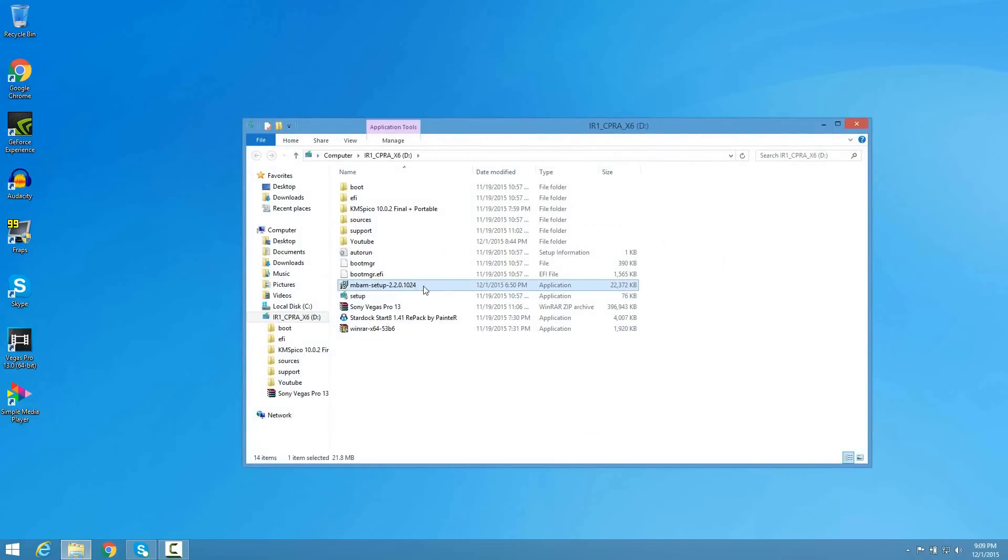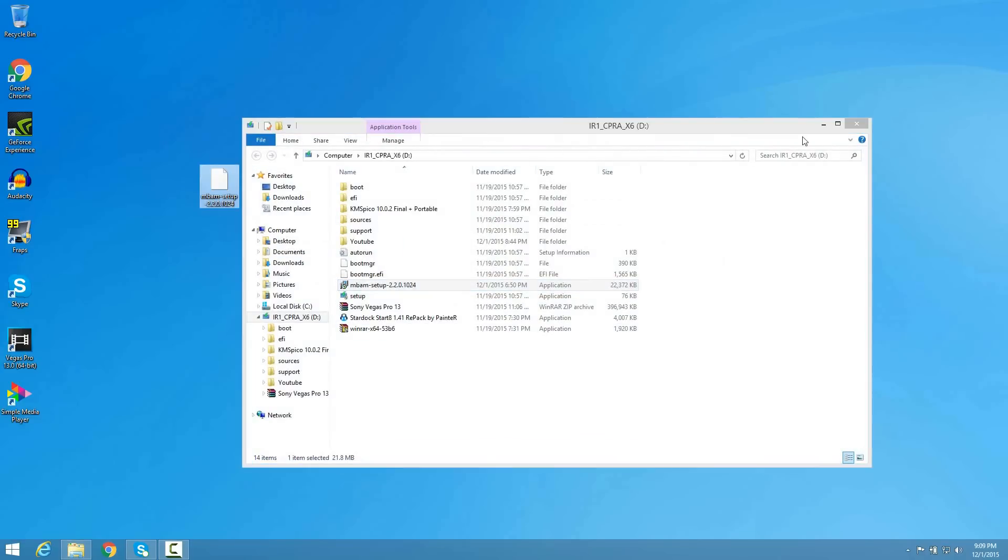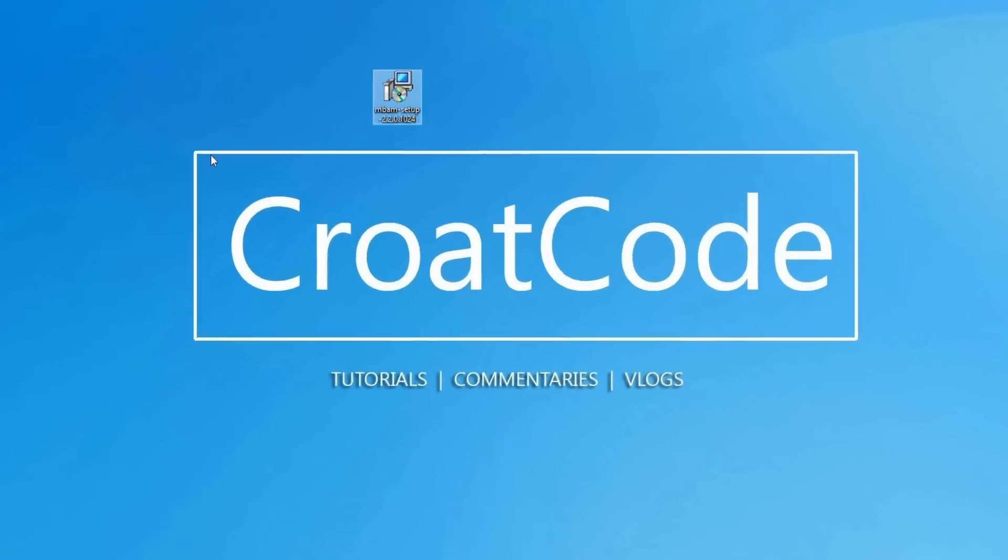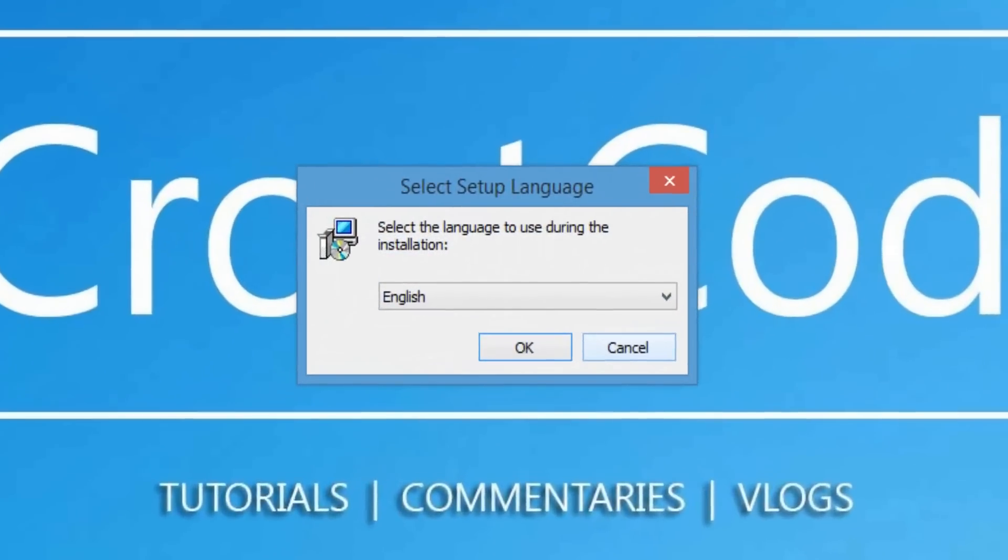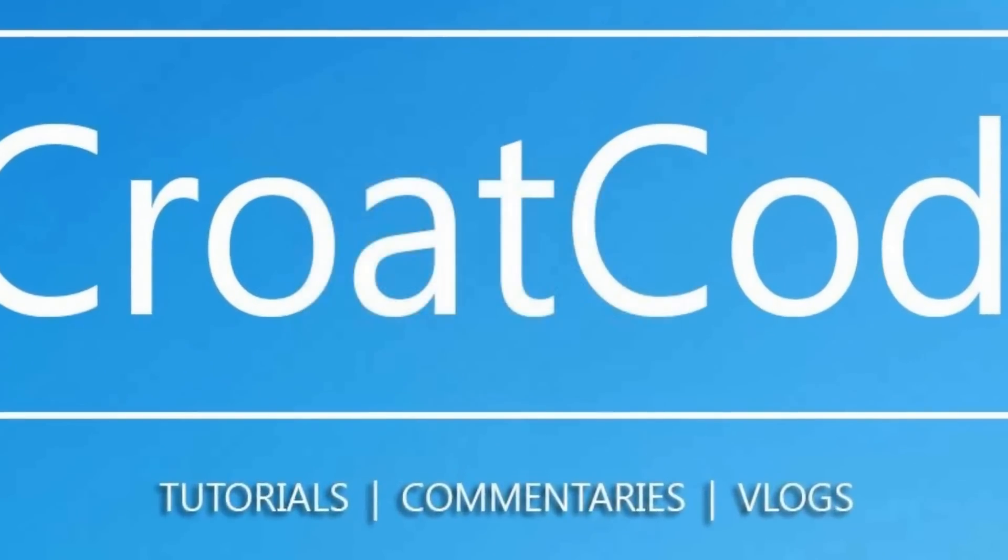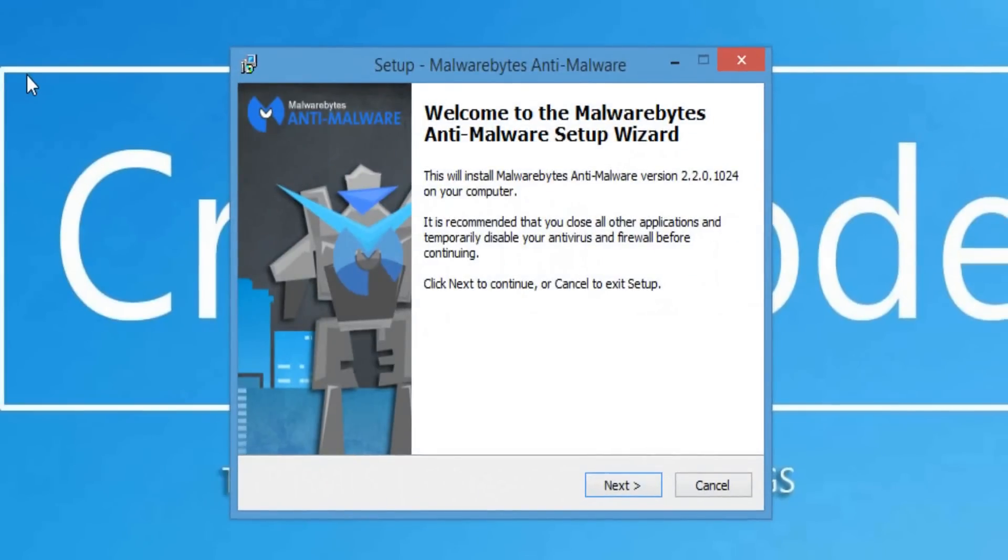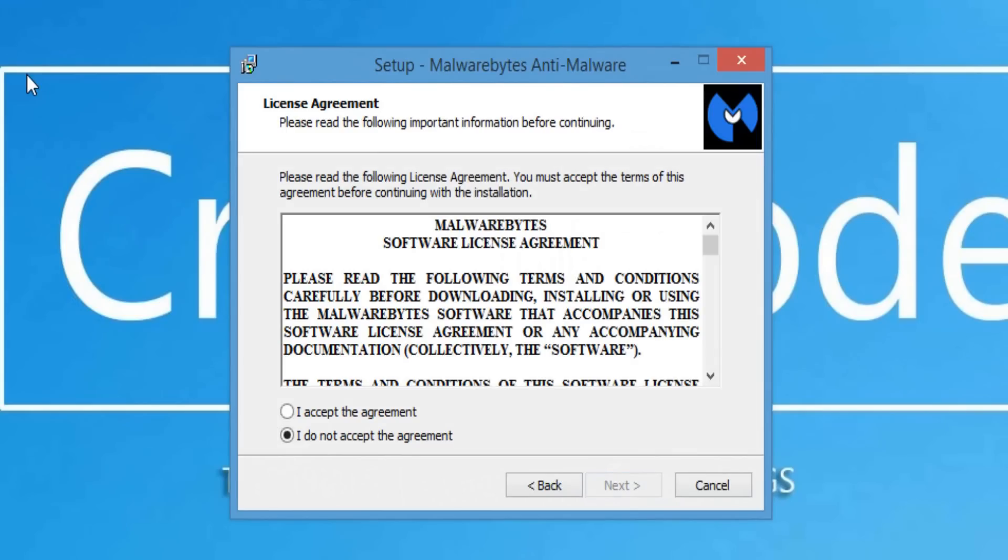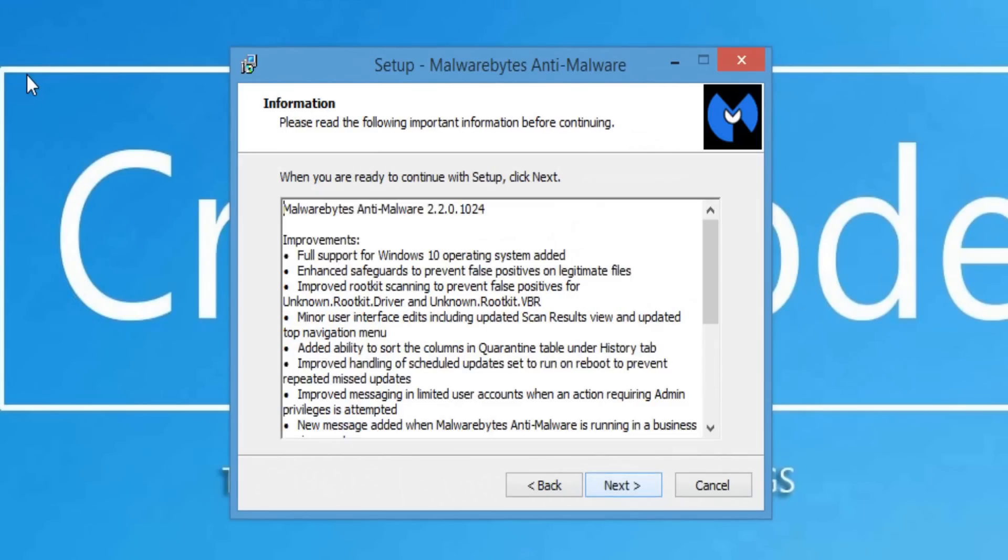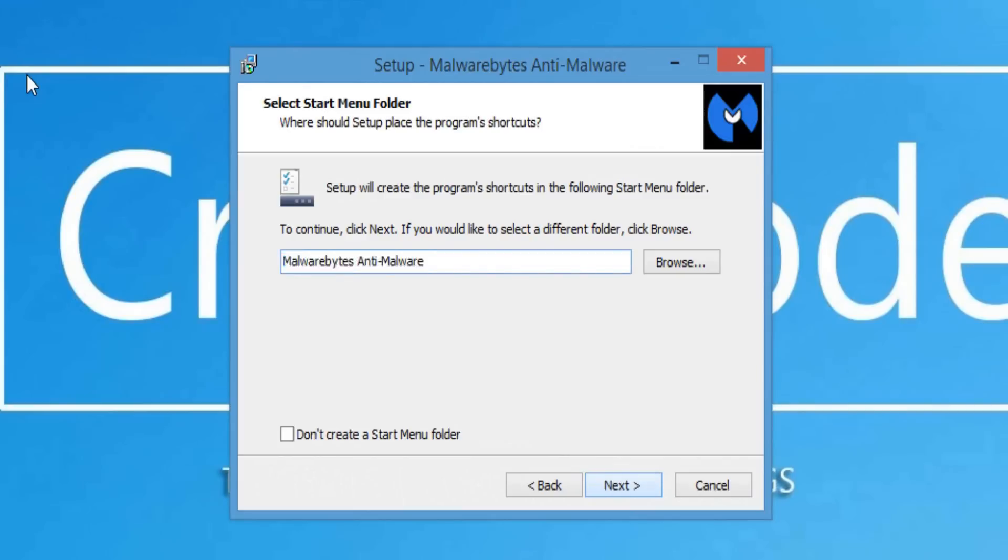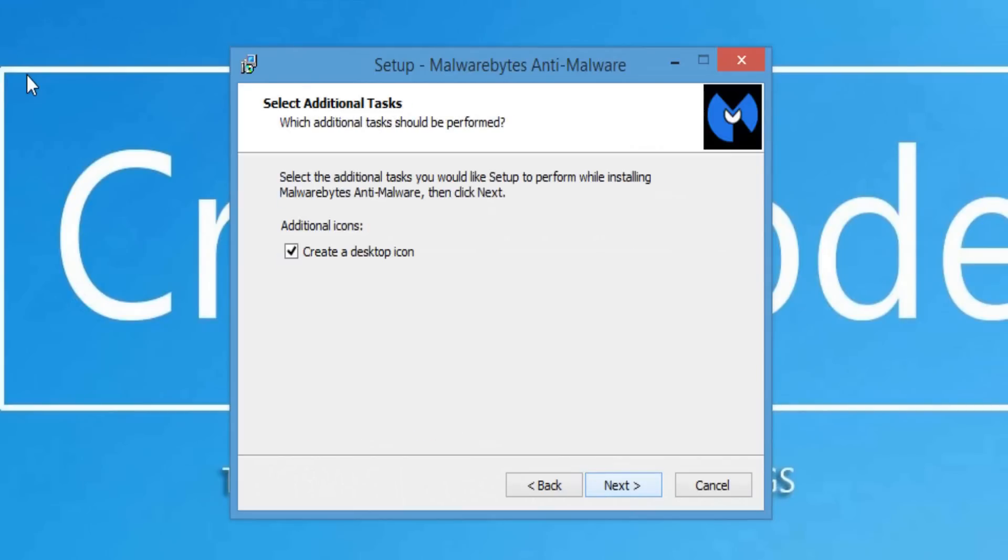Now some of you might experience a problem where if you try to open up Malwarebytes a virus might prevent you from doing that. If that's the case, boot from safe mode and once you're in safe mode, open up the Malwarebytes setup with your internet off and it should work fine. Then run the scan from there.